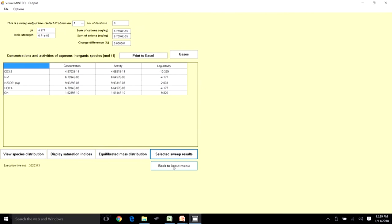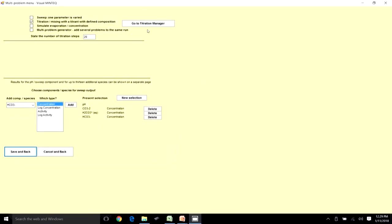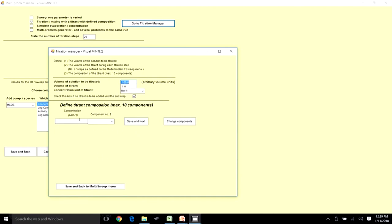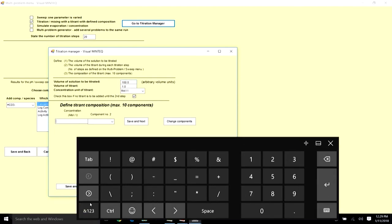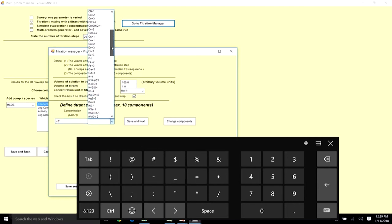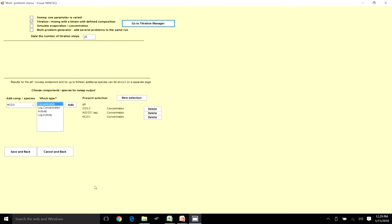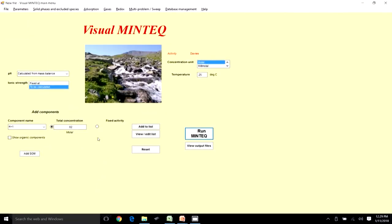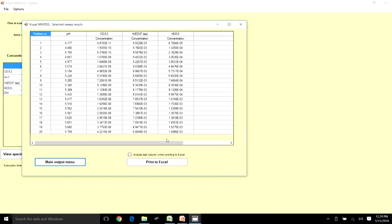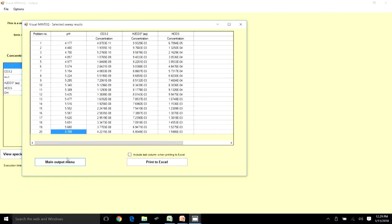Going back to the input menu, I will reset the concentration: CO₃ total is 0.01 and the H⁺ titrant is set to −0.01, then save and run. Now we see a greater variation, with pH going from 4.1 to 5.7, but I want to capture the change through the pKa at 6.3, so I need to increase the concentration of the base further.